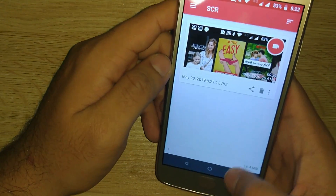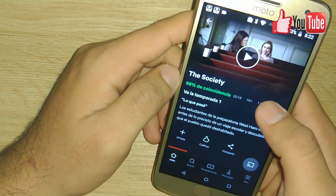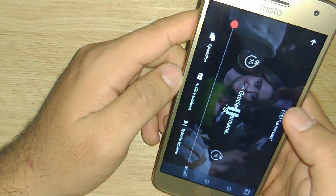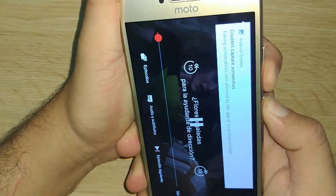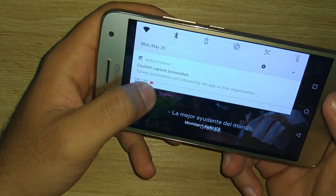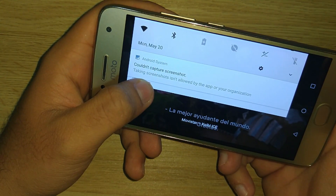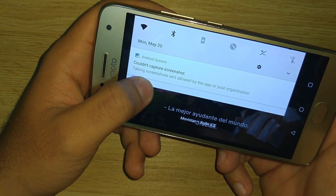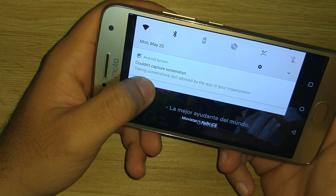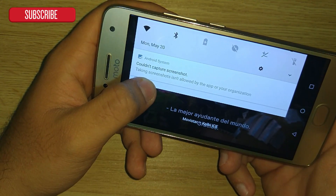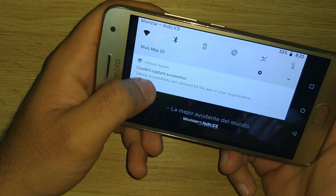So second, I'm going to play it again and try to screenshot it. And yes, I have the same issue — it says taking a screenshot is unallowed by the app or your organization. So basically you're out of luck and you're not able to either screenshot or screen record Netflix content.